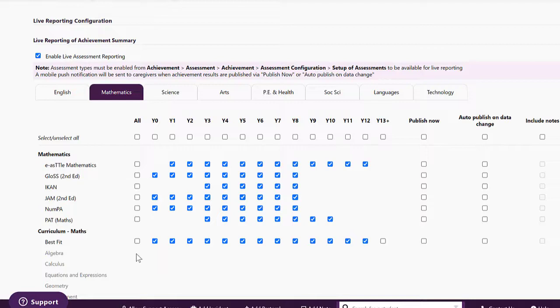For areas in secondary schools we can also publish NCEA data but you will have to contact us here at the support desk if you'd like that turned on.